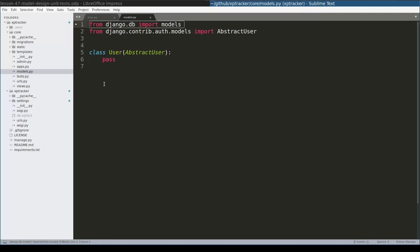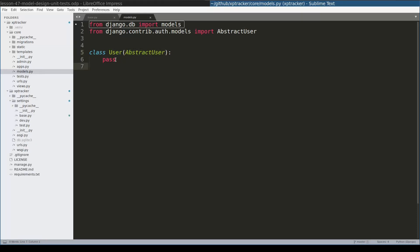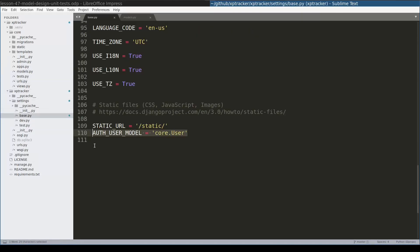However, it is a good practice that when you start a new Django project to always define your application specific user model. This means you define a model called user which will inherit from abstract user. After you have defined the user model this way, you need to add it in your settings file like I did here.